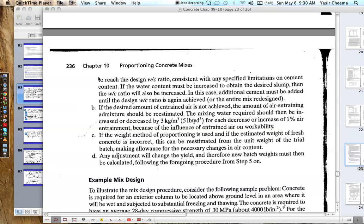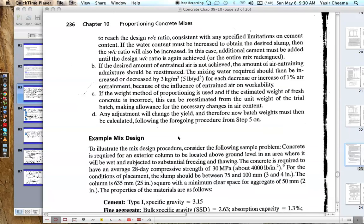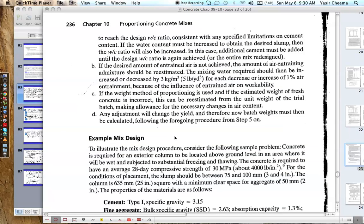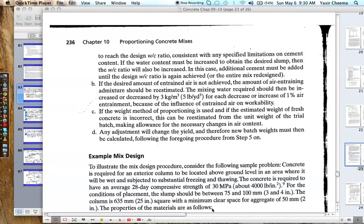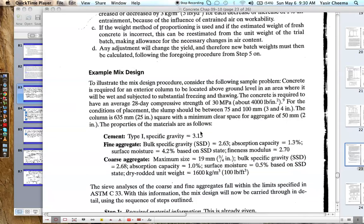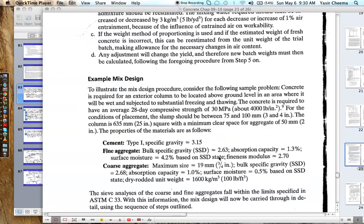Someone among you sent me an email requesting assistance on how to design a mix design. This specific example can be found in your lecture notes — Chapter 9 and Chapter 10 at page number 236. I have asked you in class to go to that page and follow the steps described there.